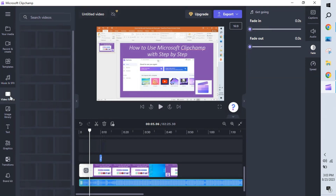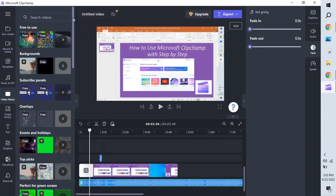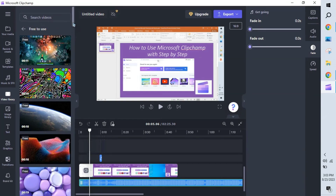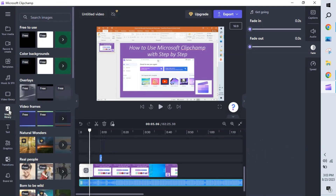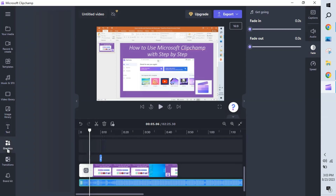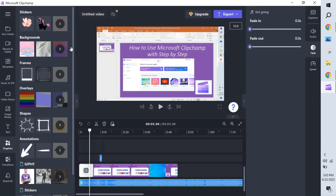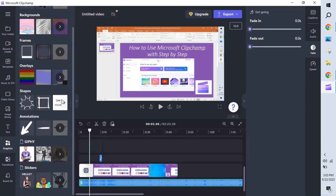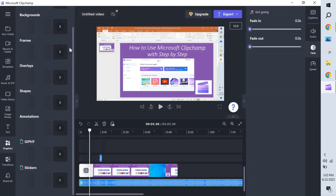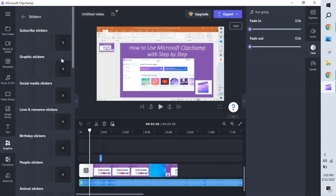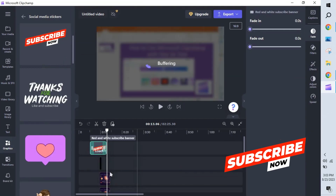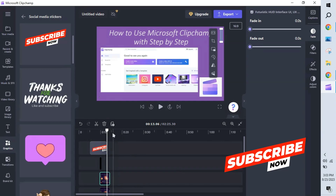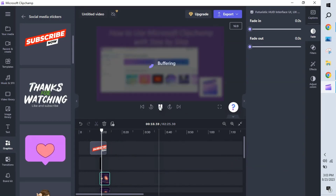There is a video library where you can add fun clips — many are free, though some require a purchase. There's also an Images section with default images you can add. Under Graphics, you can add subscriber buttons or overlays. For example, under social media options, there's a 'Subscribe Now' graphic. Once added to the timeline, when you play the video the subscribe overlay will be displayed.